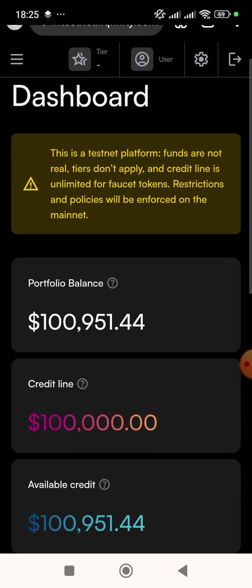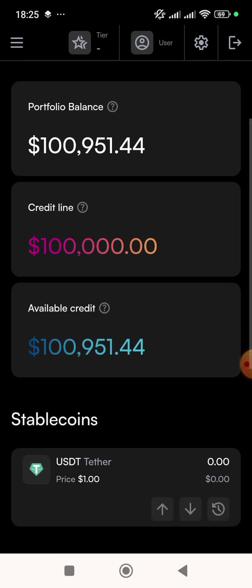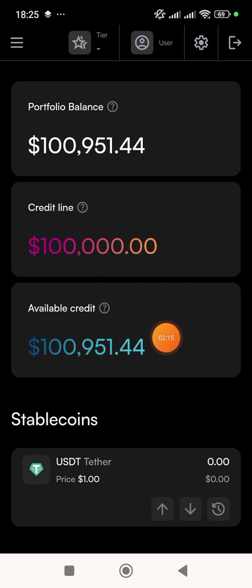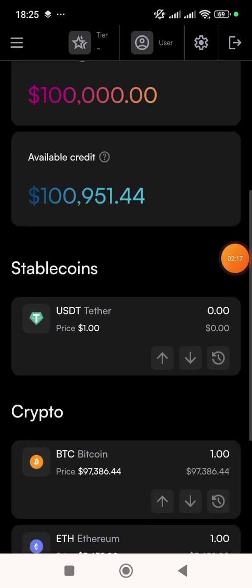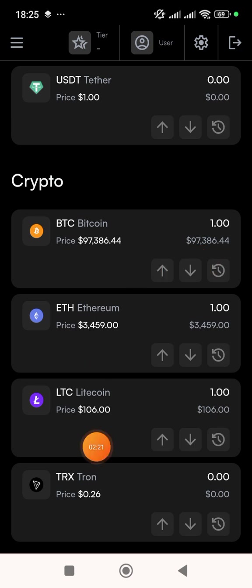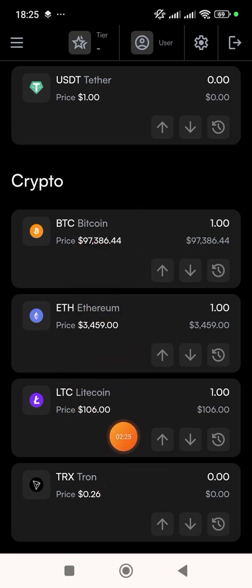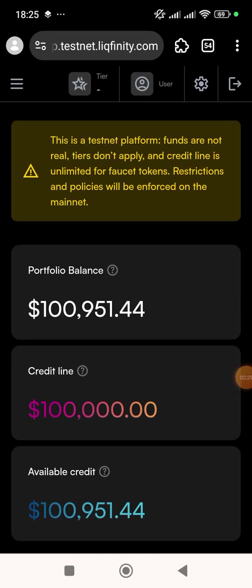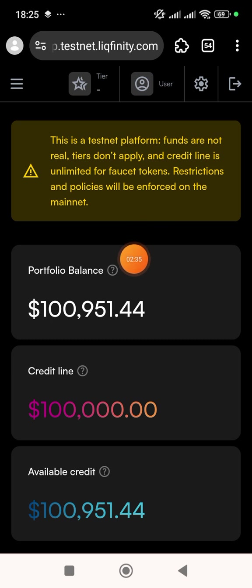Now we're in the dashboard. They have given you an available credit — this is your portfolio balance. You have one BTC, one Ethereum, and one Litecoin, but you do not have USDT. So what you need to do is borrow USDT.